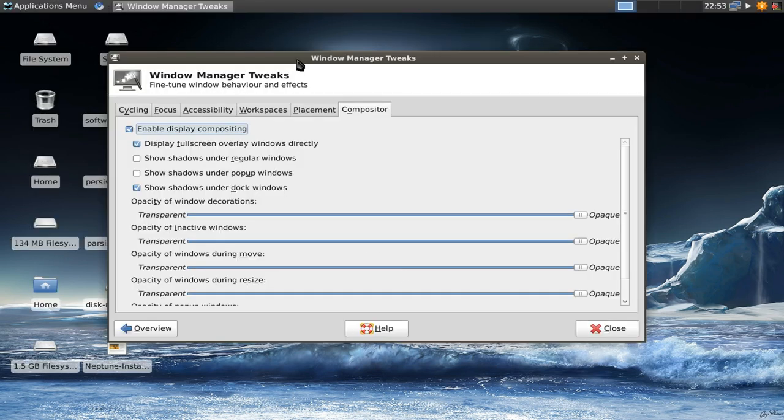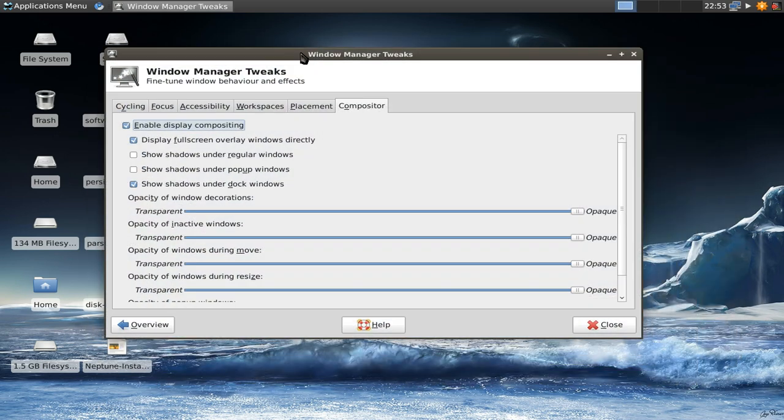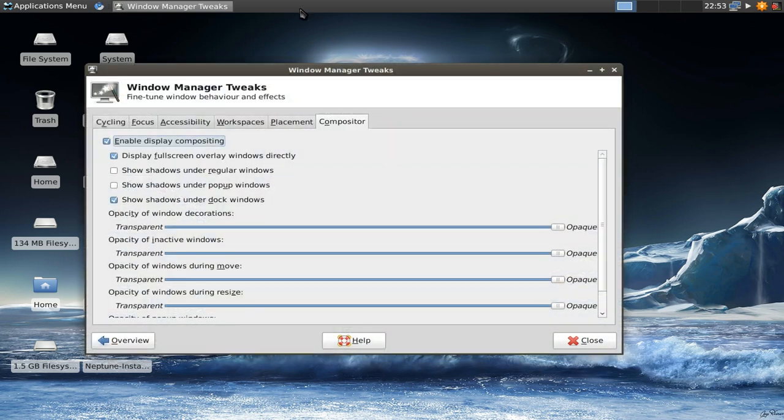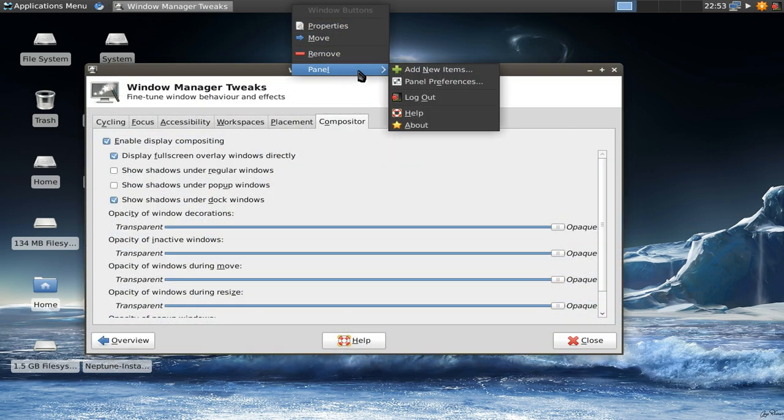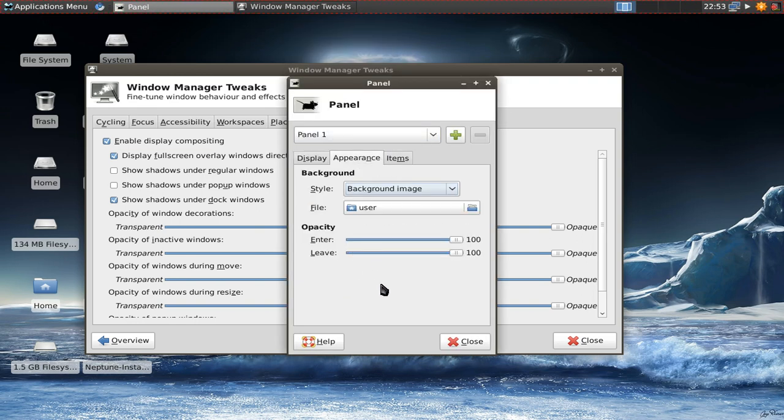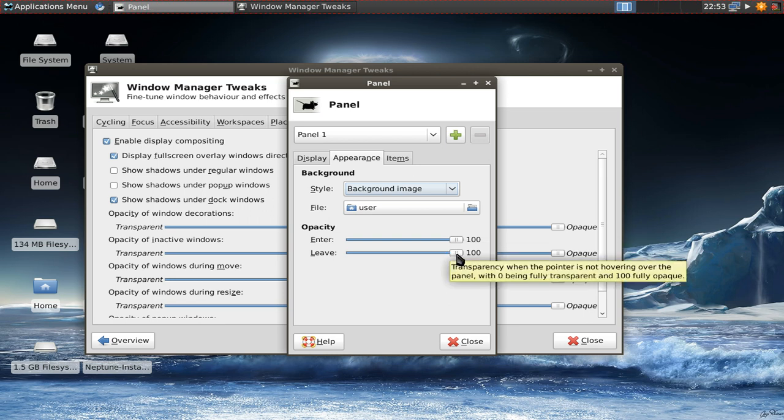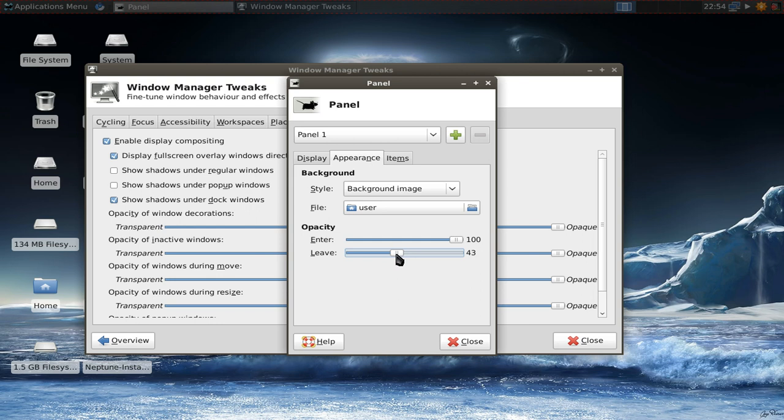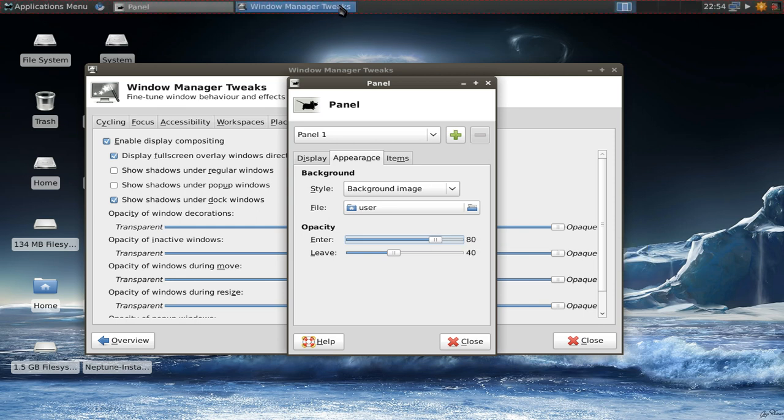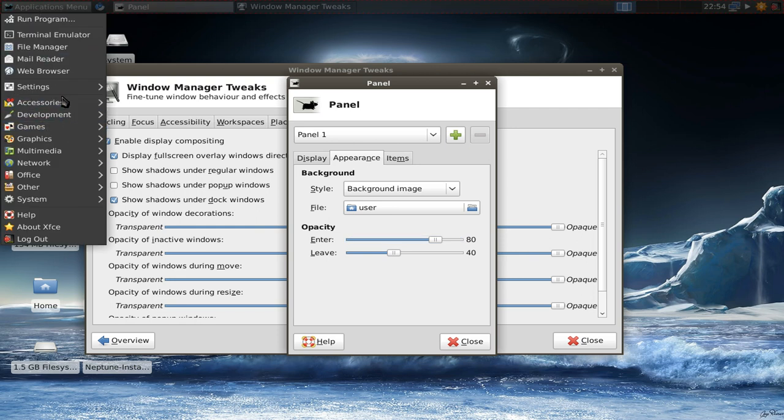As you can see now compositing is running. As you move the window it becomes transparent. Right-click on the panel and go to the panel preferences. You can see that under the appearance tab I have now an opacity mode where I can set the opacity when entering the panel and when leaving. This allows me to set that when leaving the panel I have an opacity of 40 and if I'm going with my mouse to the panel 100. Let me put it to 80 or something. This is a really nice effect I think.